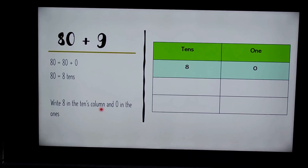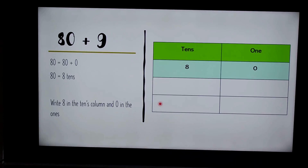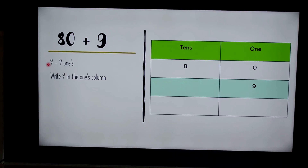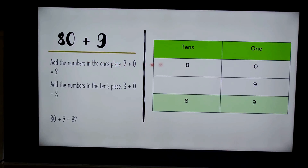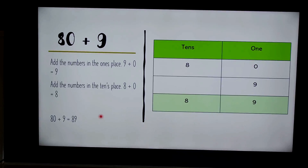The next equation is 80 plus 9. Eighty equals eight tens, so we write eight in the tens column and zero in the ones column. Nine equals nine ones, so we write nine in the ones column and nothing in the tens. Next we add the ones place — nine plus zero equals nine — and the tens place — eight plus zero equals eight. So 80 plus 9 equals 89.